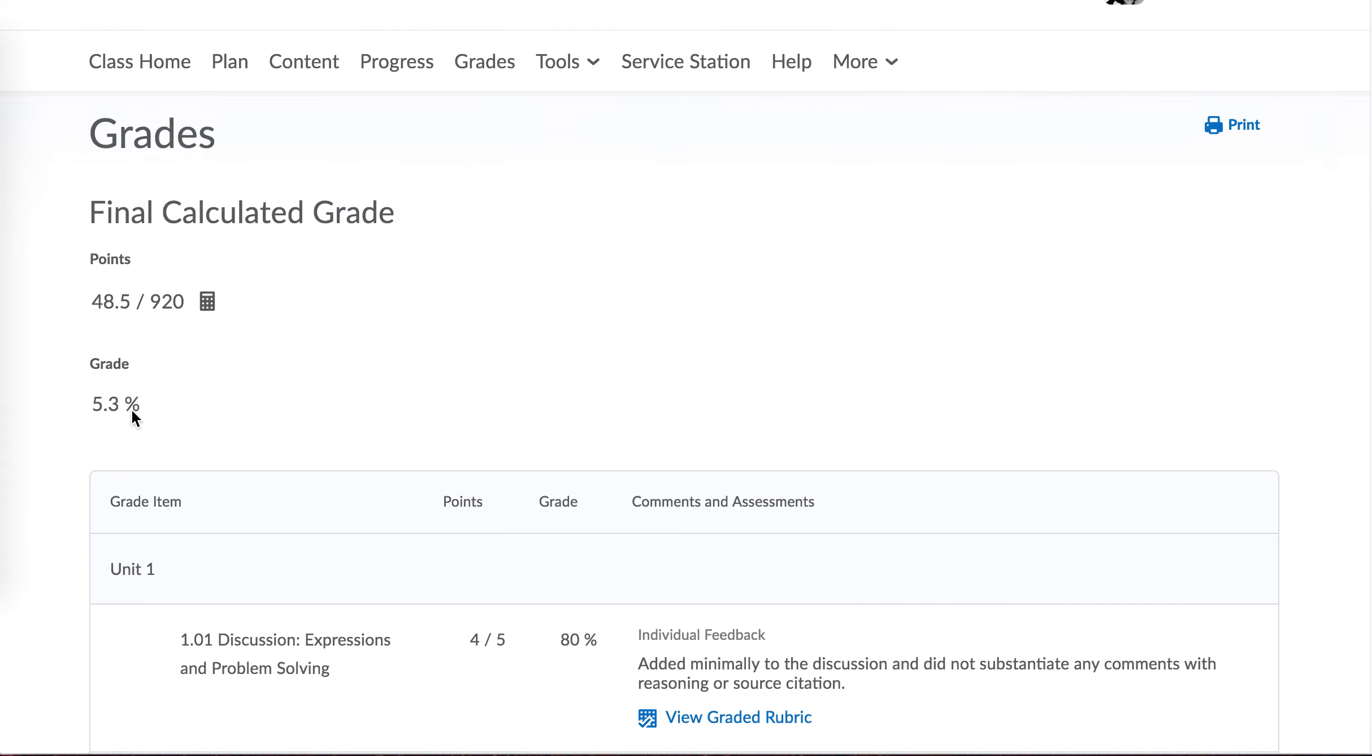Again, this is your cumulative score. It will continue to rise as you continue to work, and this is the score that goes on your report card.